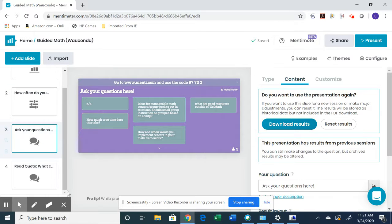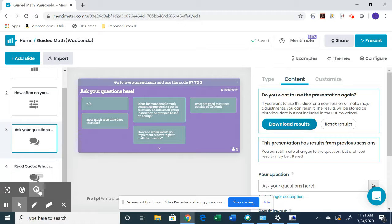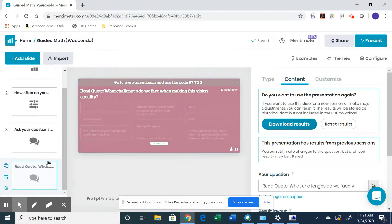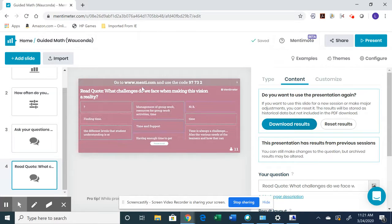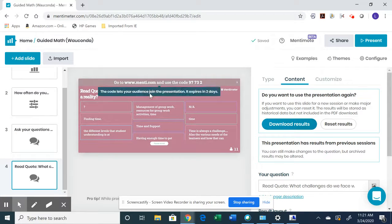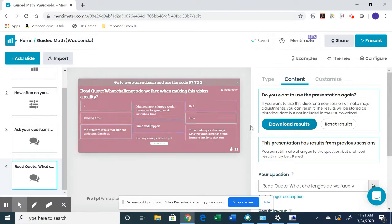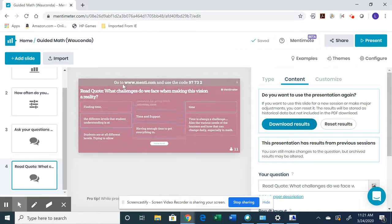So there was one of those scale questions. I gave them a chance to ask any questions that they had. And then also they read a quote and they responded to it too.